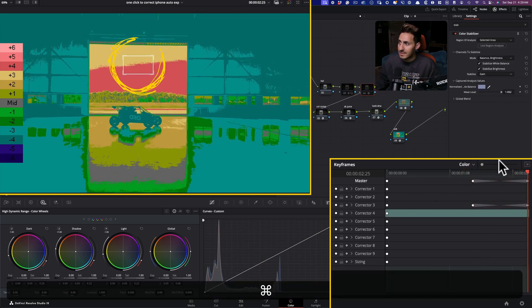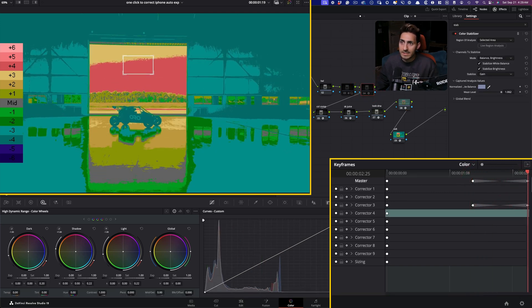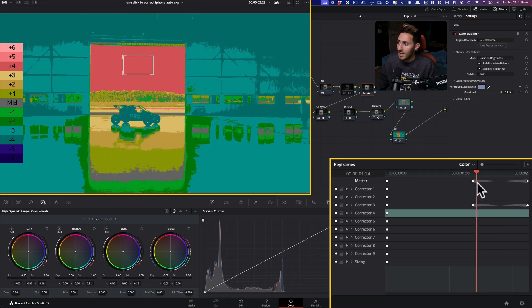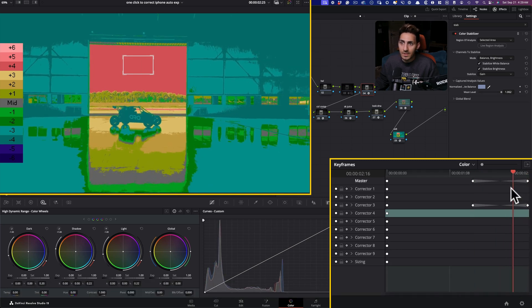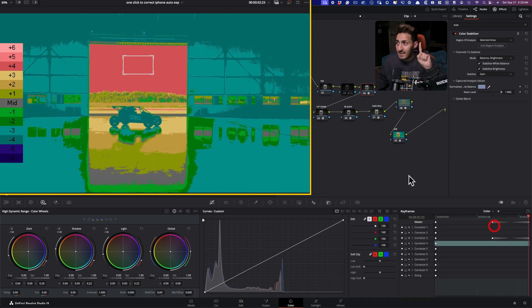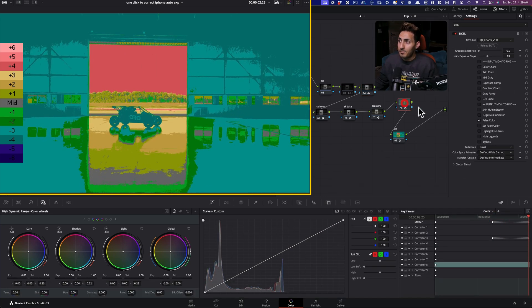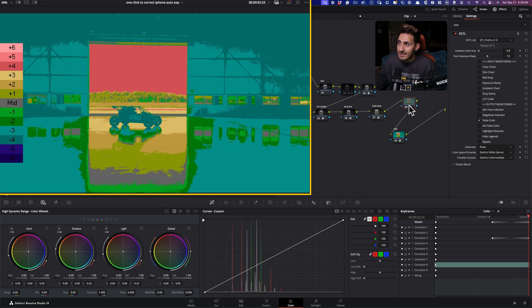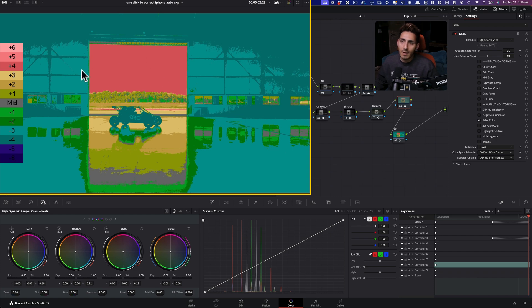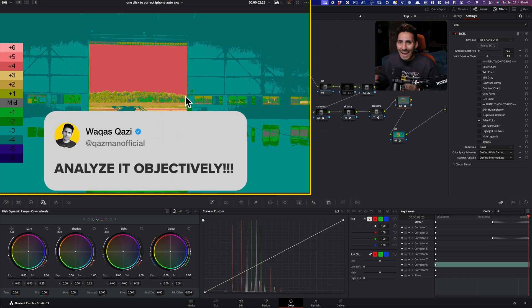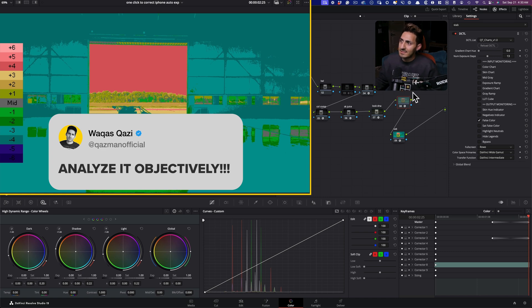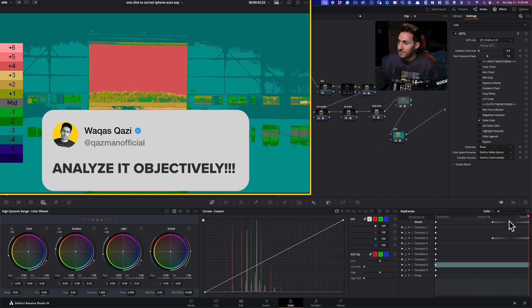Like, if I go ahead and turn this off, look at what's happening. And then if I turn it on, boom. So this is a one click fix. But again, this was also a money tip that I wanted to share with you guys, how you would actually go about attacking a problem like this, analyze it objectively. And this is the best way to do it.